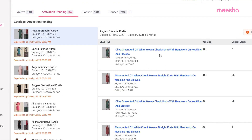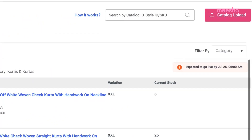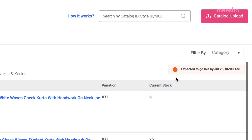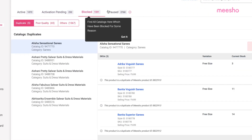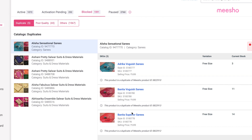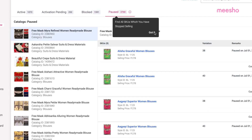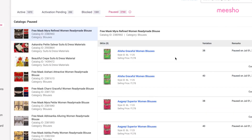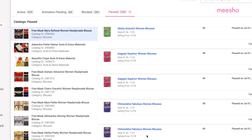You can also check the status of your pending catalogues that are yet to go live on Misho, the list of catalogues and products that have been blocked and the corresponding reasons, as well as all your catalogues and products that you've paused — that is, the products you don't wish to sell anymore.